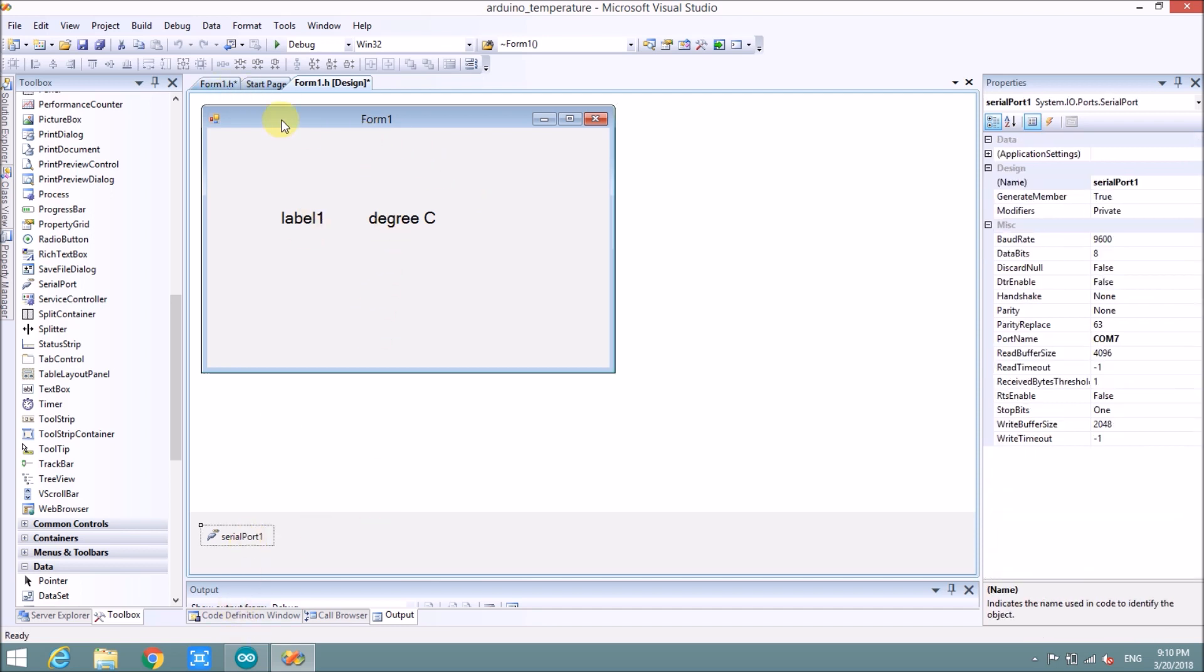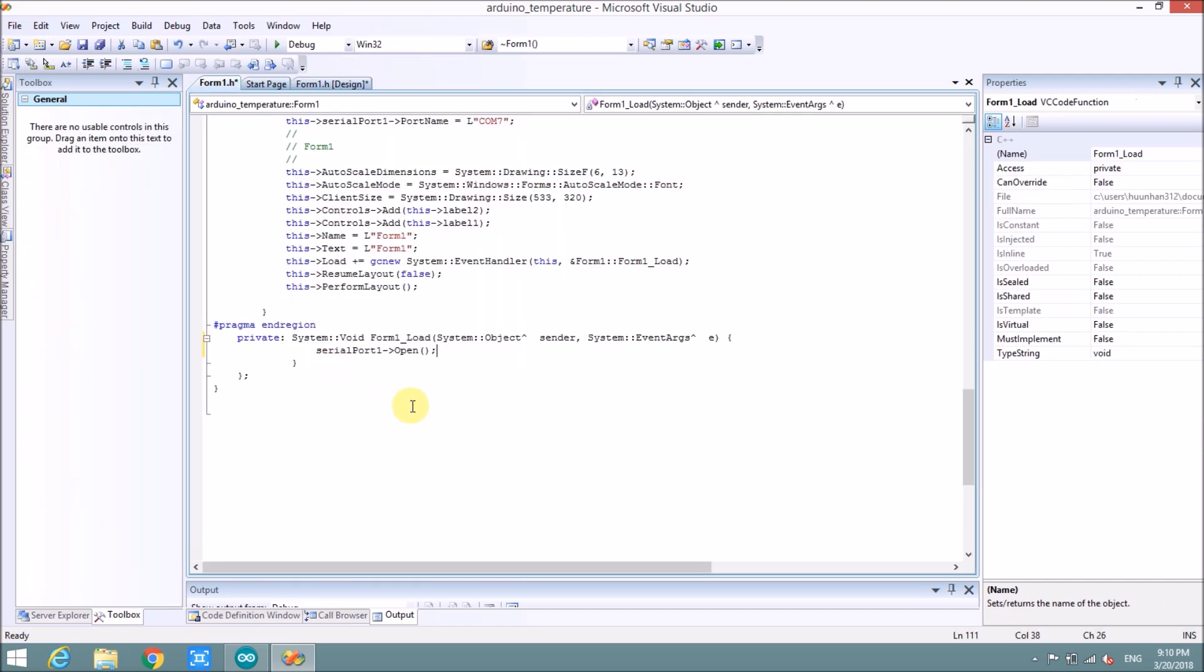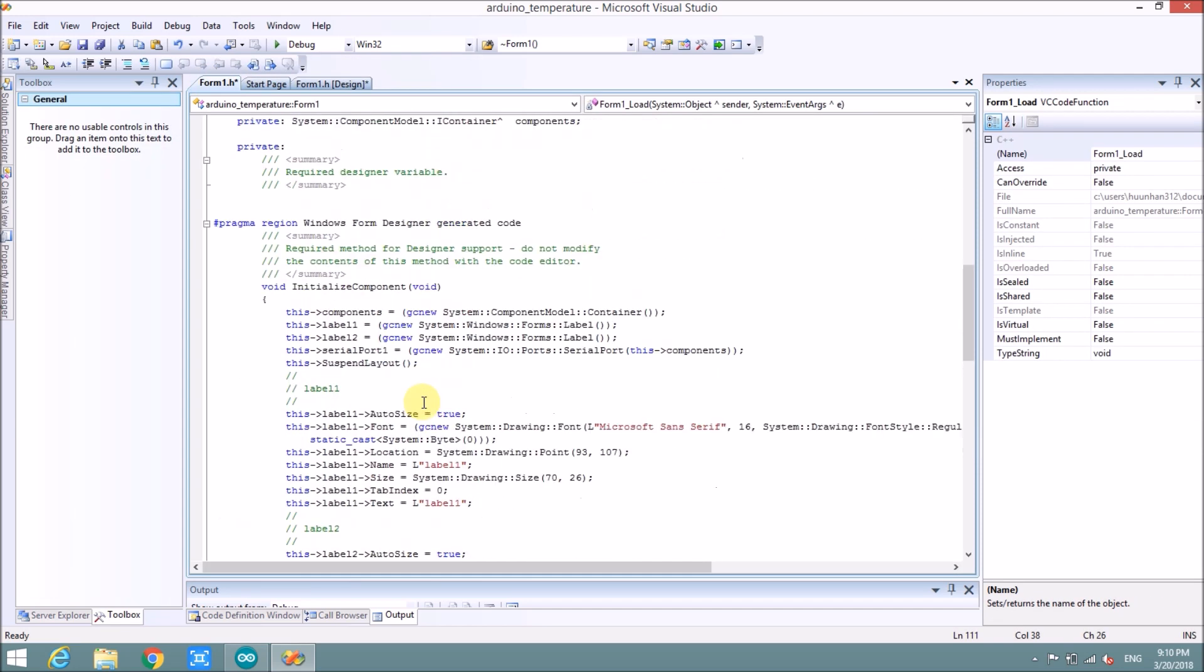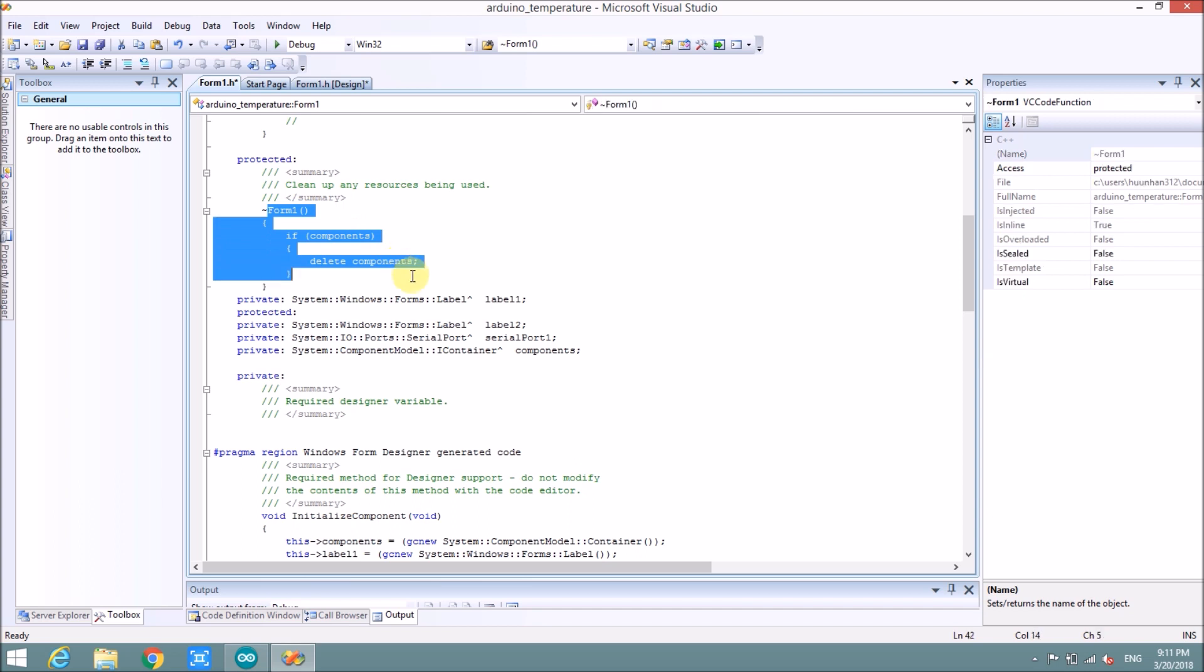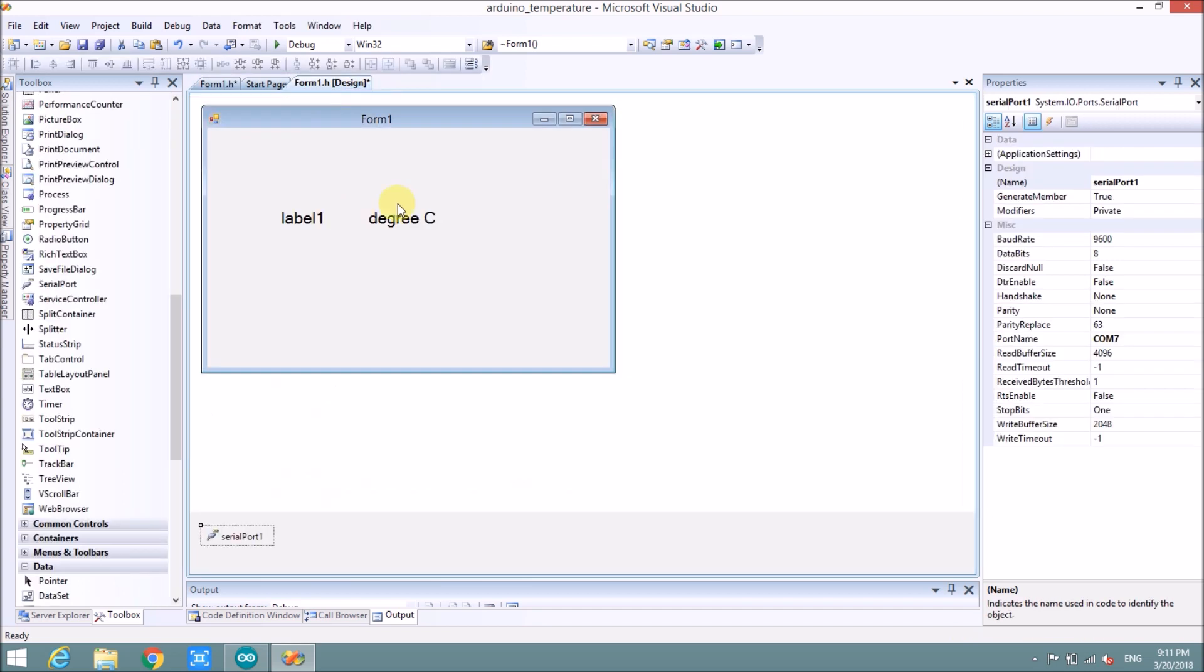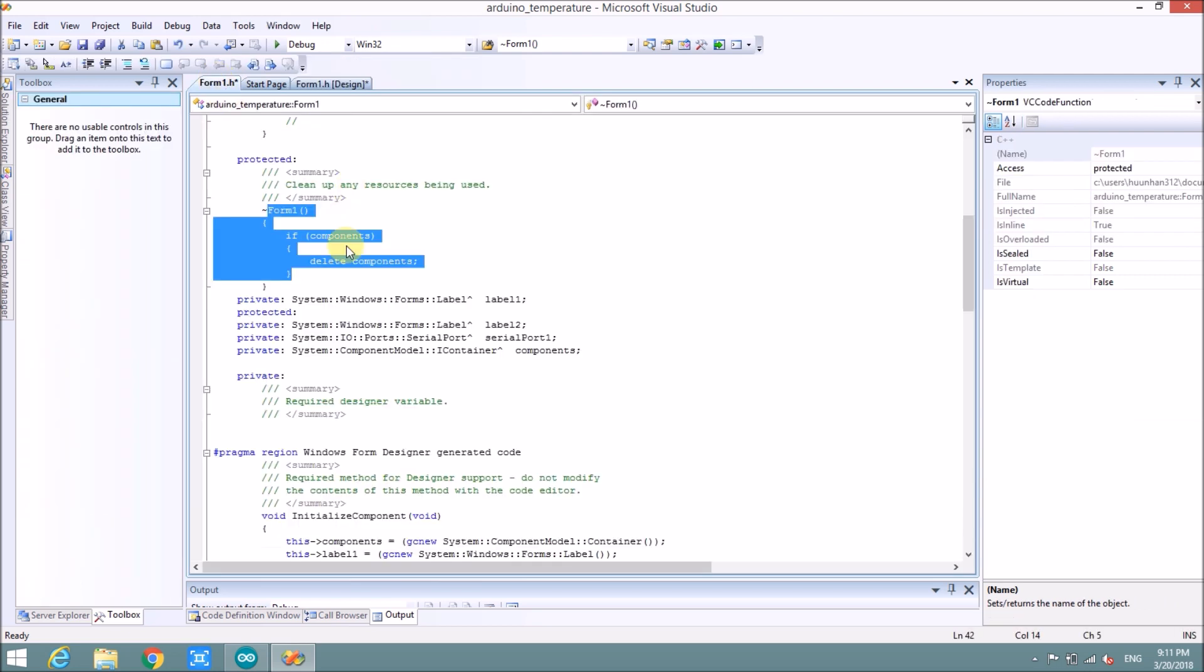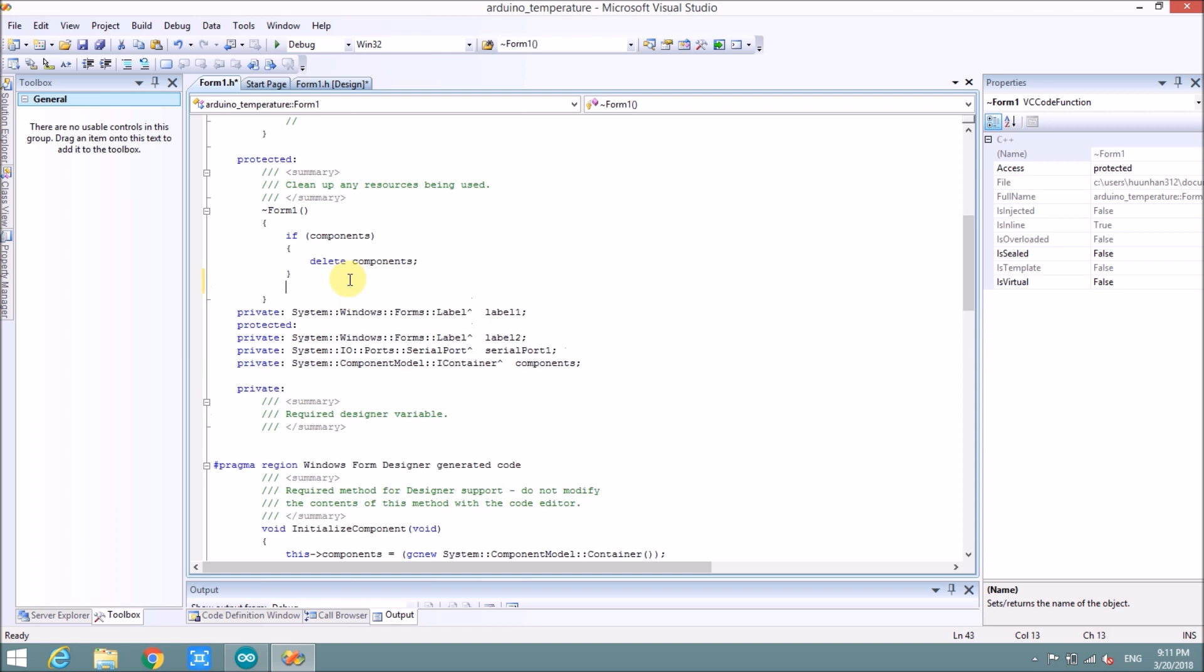And when this form is closed, we need to close the COM port. If we don't do that, the error will happen. Here is the code when the form is closed, the code will complement here. So we will write down here is serial port one close.